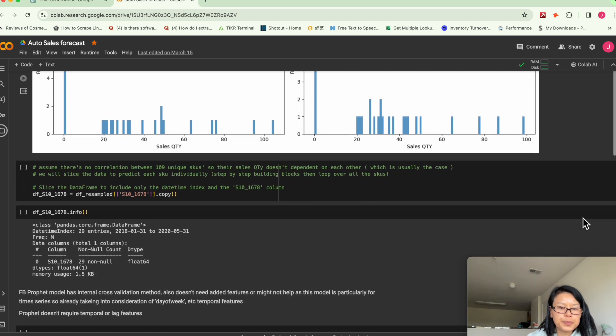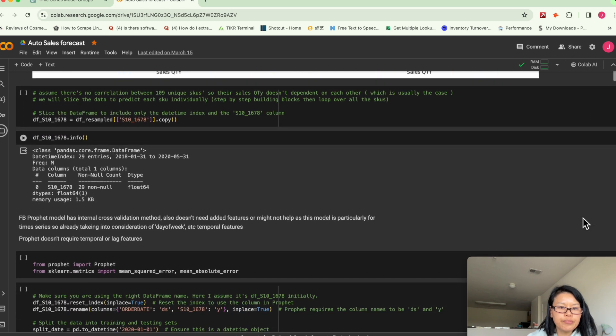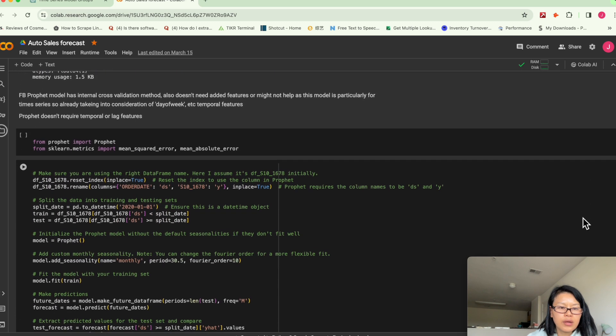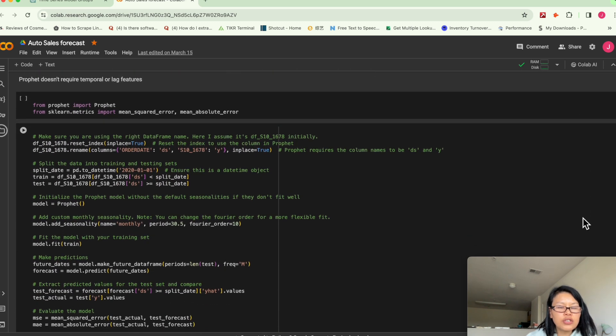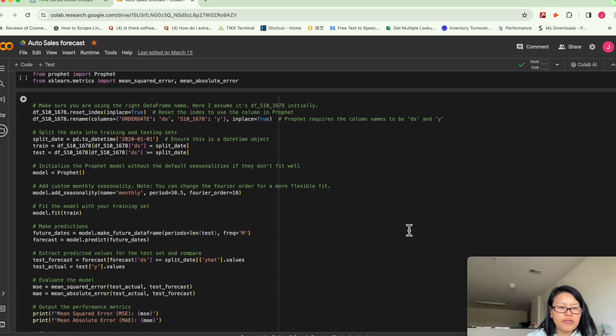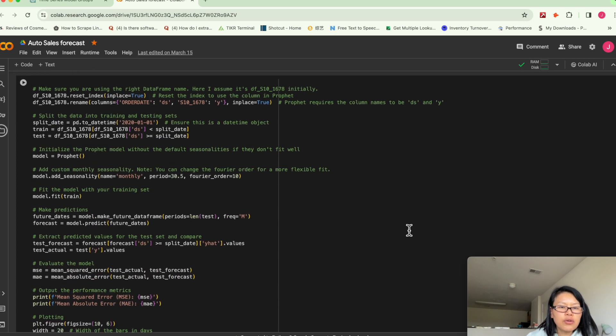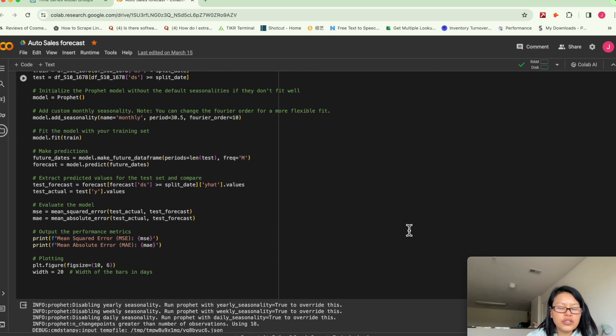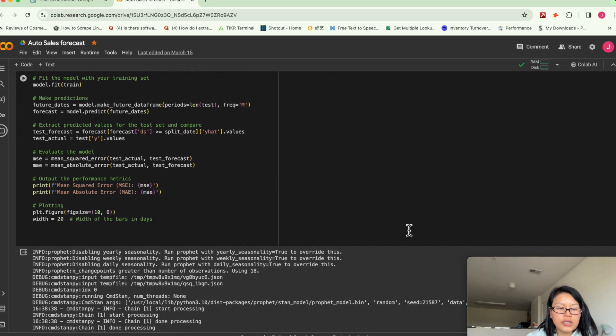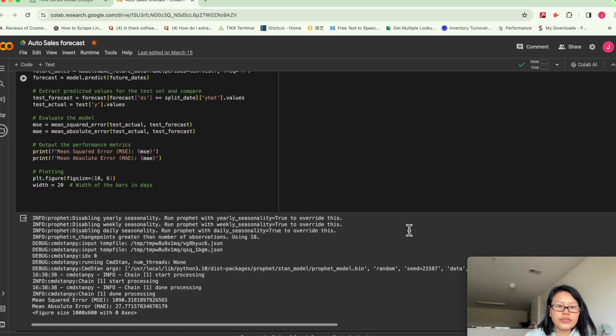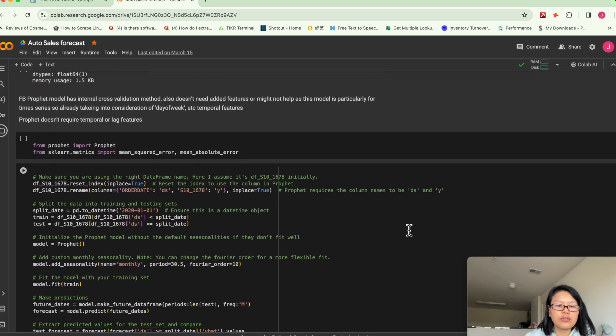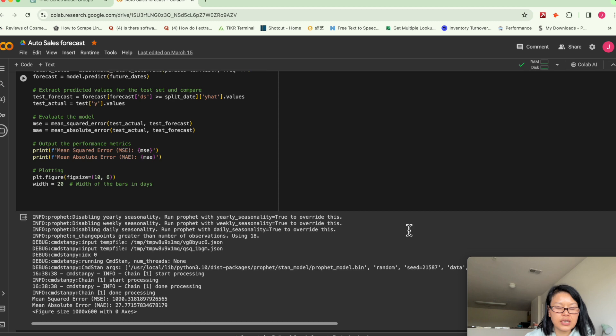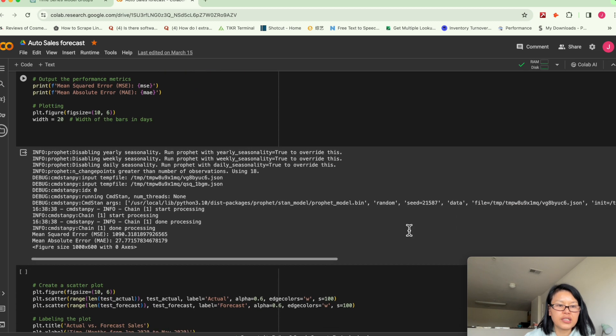And so in this case, I want to show you how to use PROPHET, which is a Facebook model. We don't need to engineer features because it's just for time series forecasting purposes.